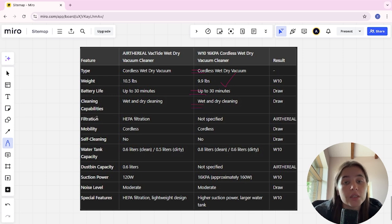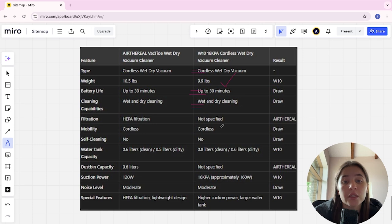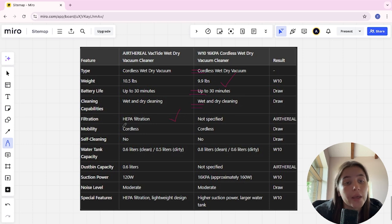Filtration system: HEPA filtration system in Air Frill and not specified in W10. Here Air Frill is the winner. Mobility: cordless, cordless, it's a tie.